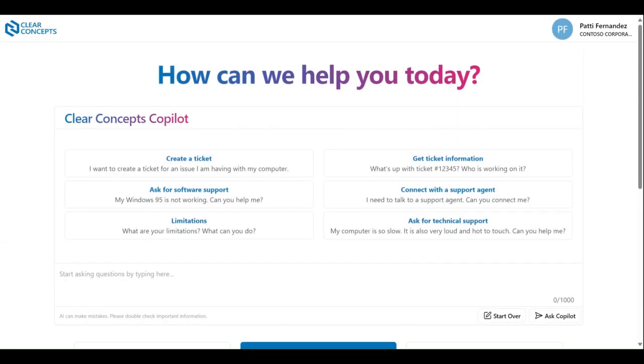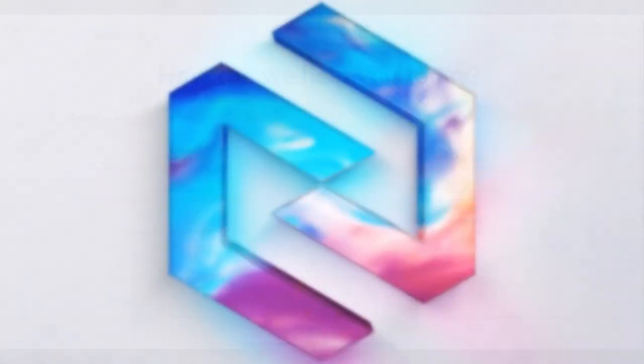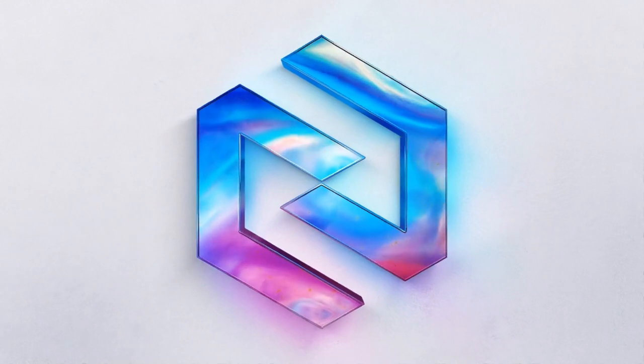Thank you for joining us in today's video and be sure to check out the other instructional videos to get the most out of your experience using the Clear Concepts app.